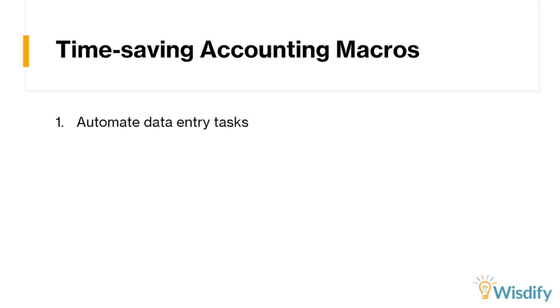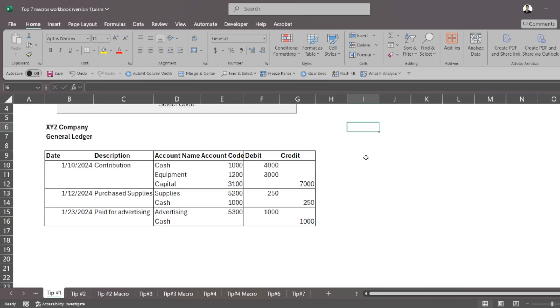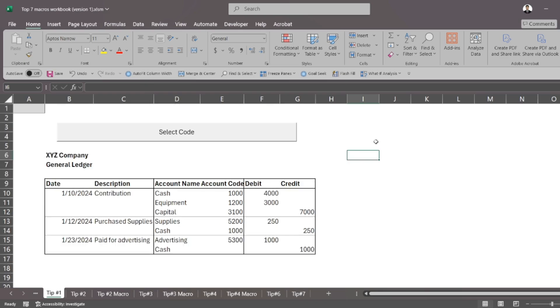What does this look like? If you're working with Excel, you might find yourself in a situation where you're constantly inputting the same data over and over again. So if you're looking at my screen, you're going to see a general ledger here,